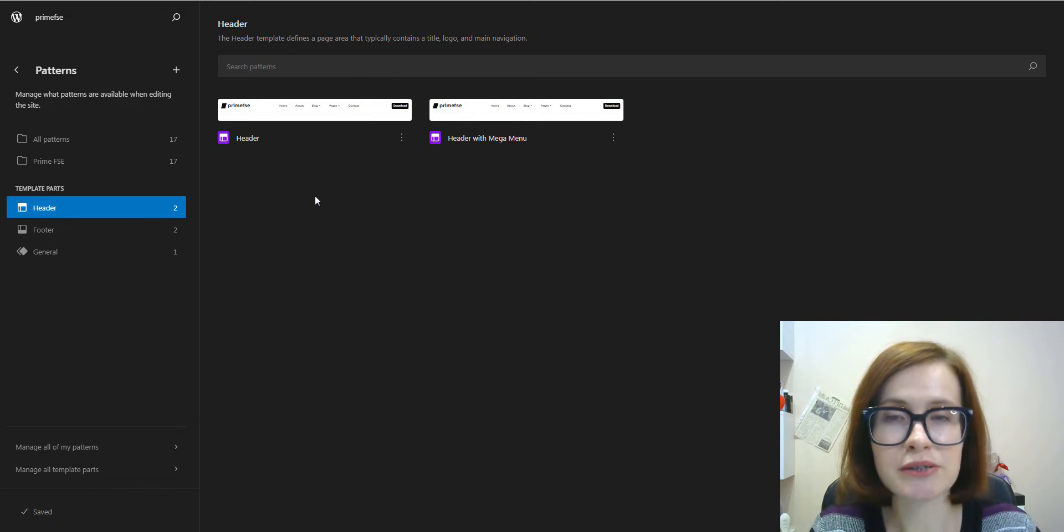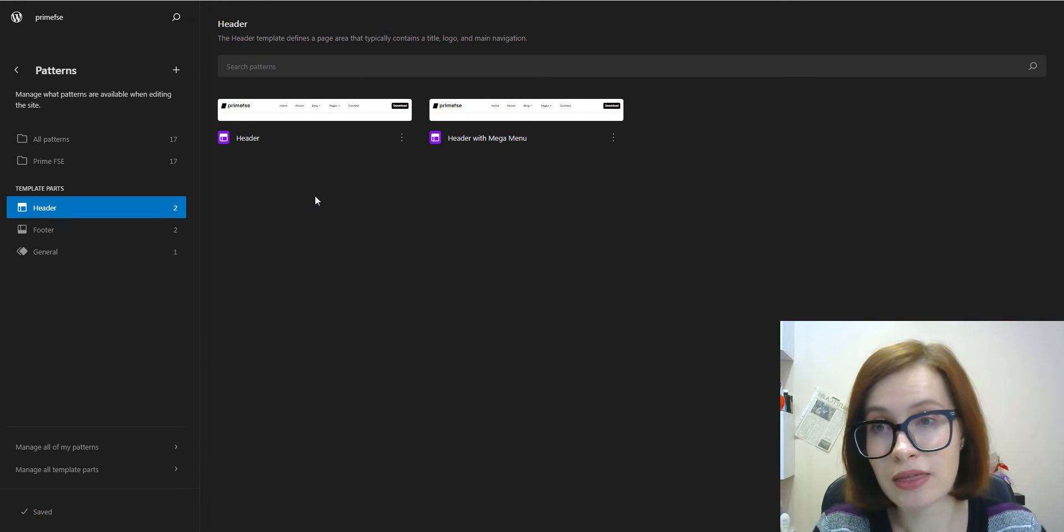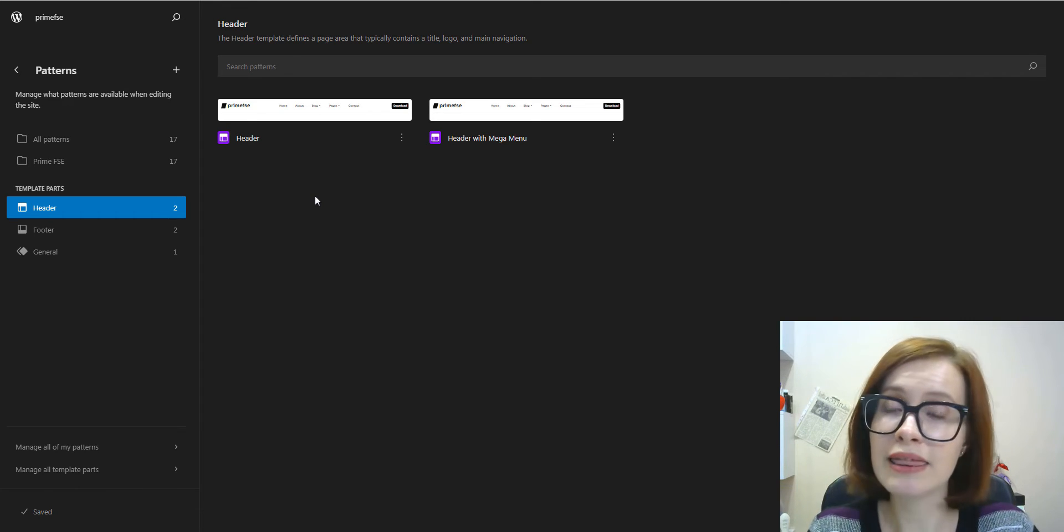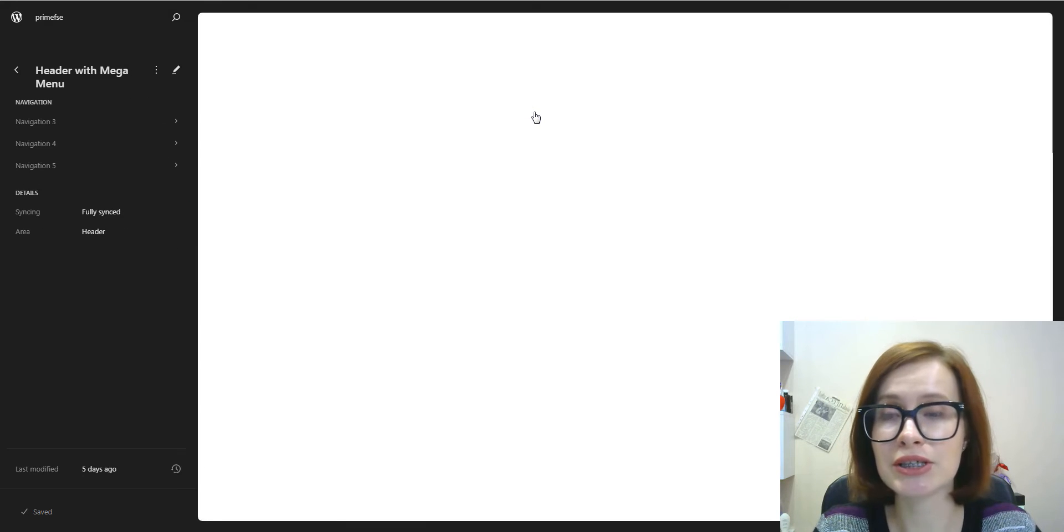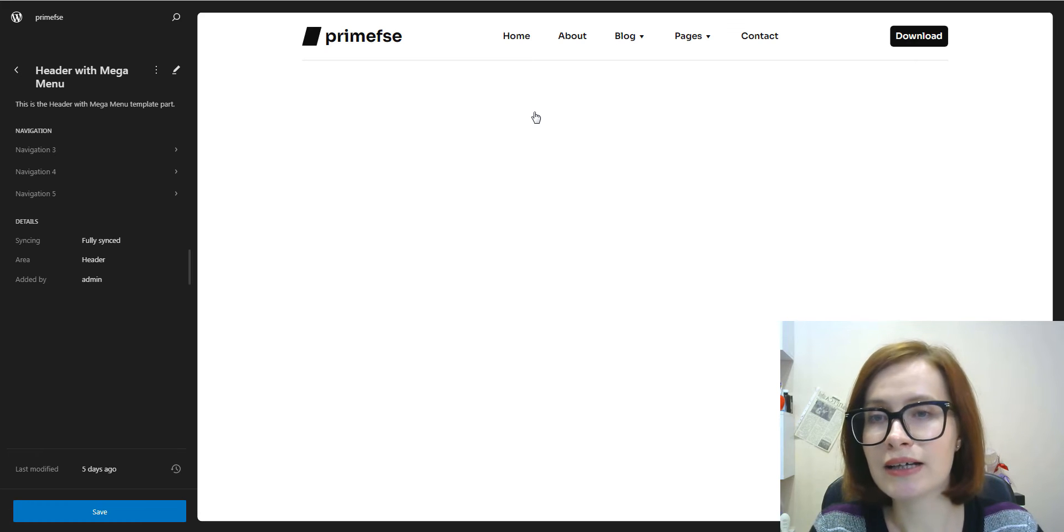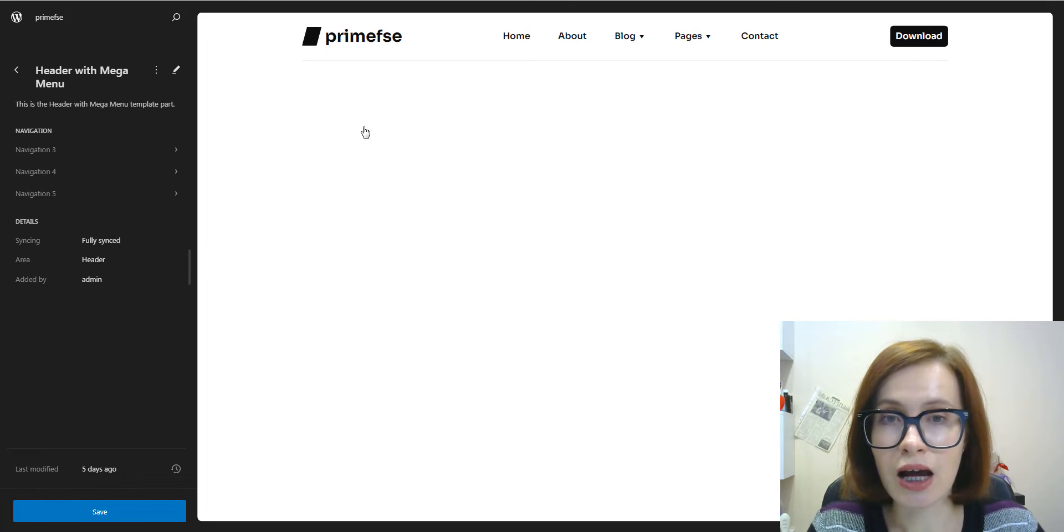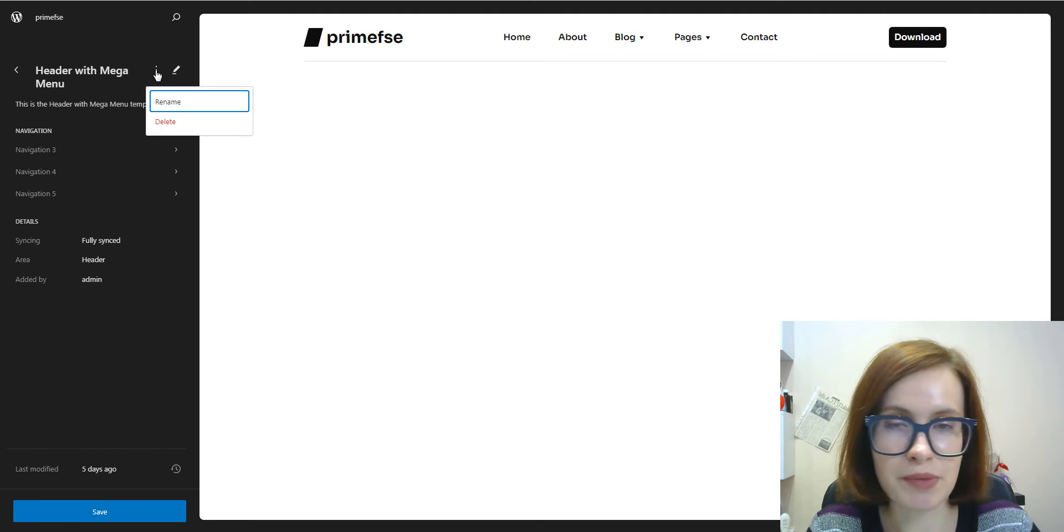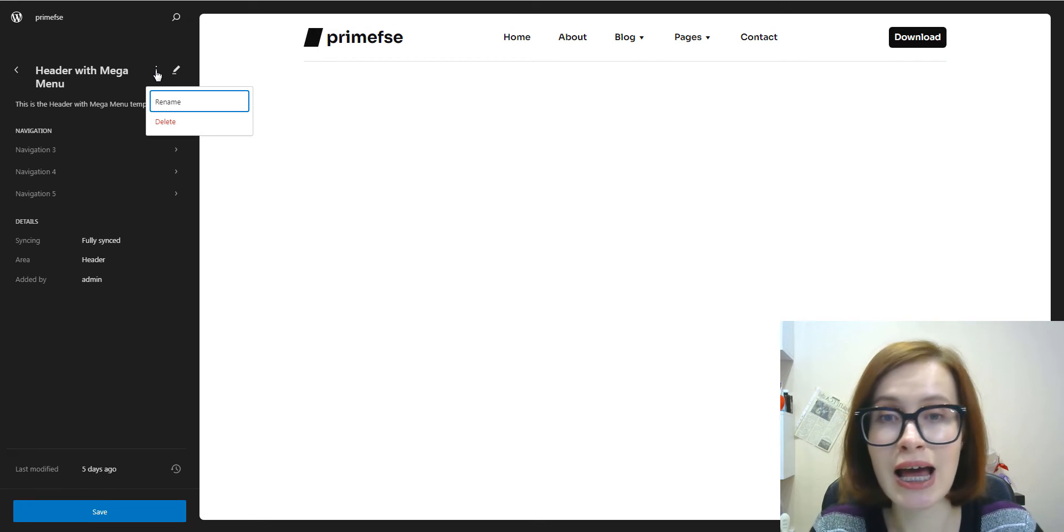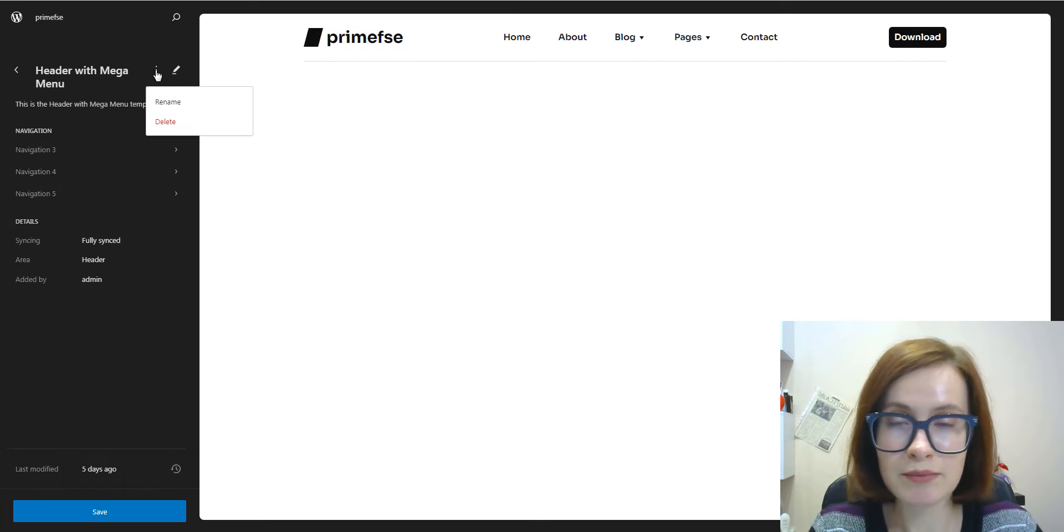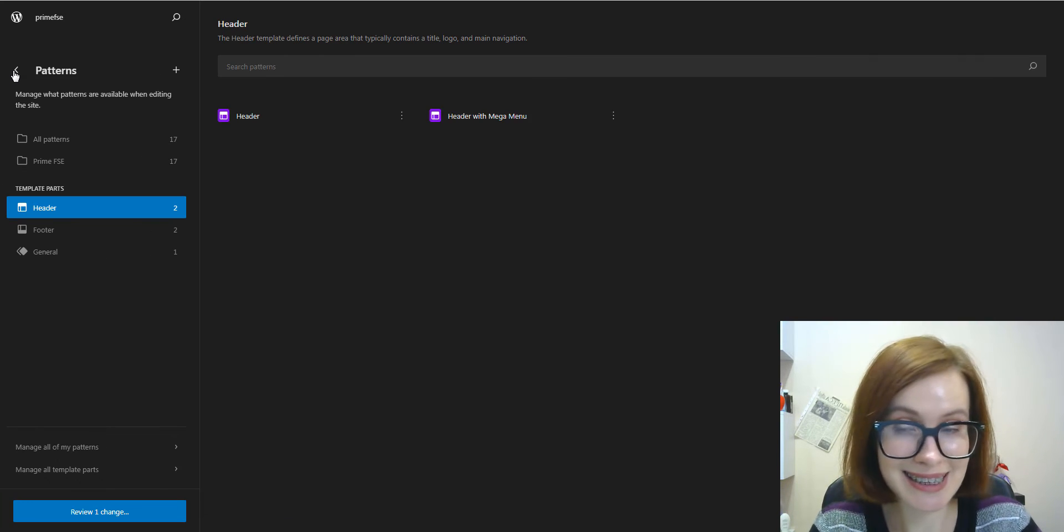The header represents the top area of your website pages and often contains a title and navigation menus. You can create different variations of the header for different pages of your site. For example, Prime has two headers and one of them has a mega menu. And besides editing these two headers, it's possible to rename or delete them.